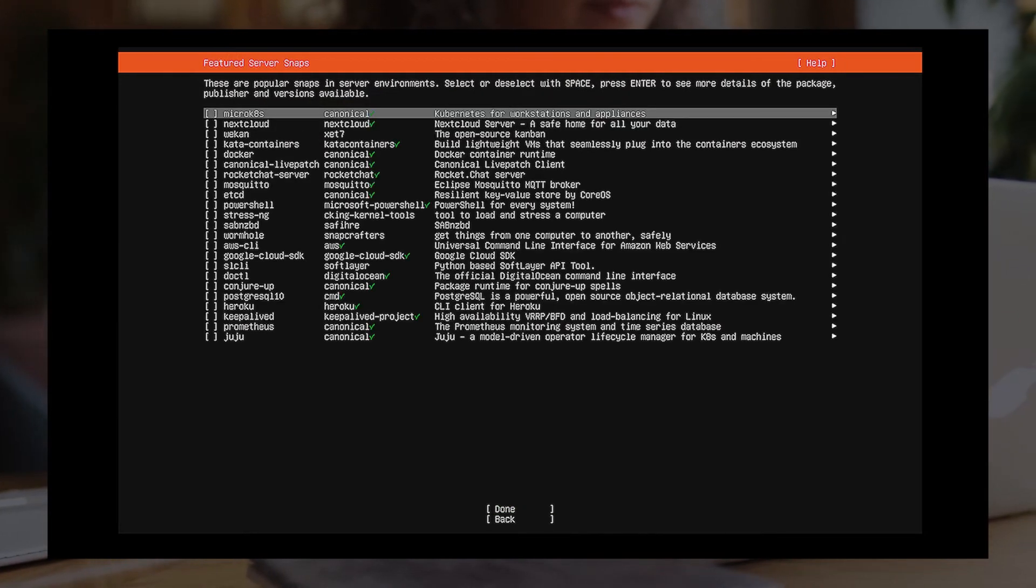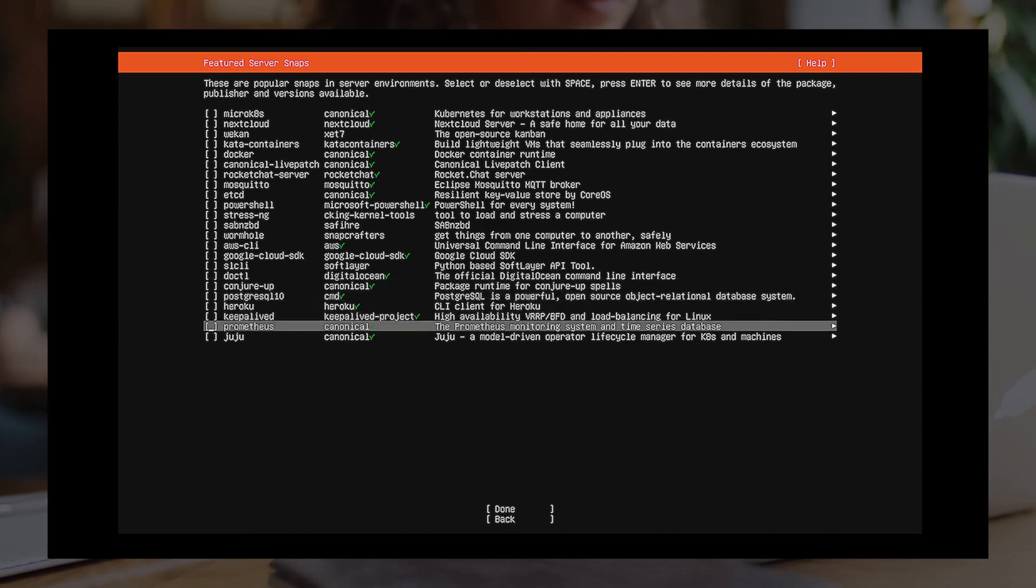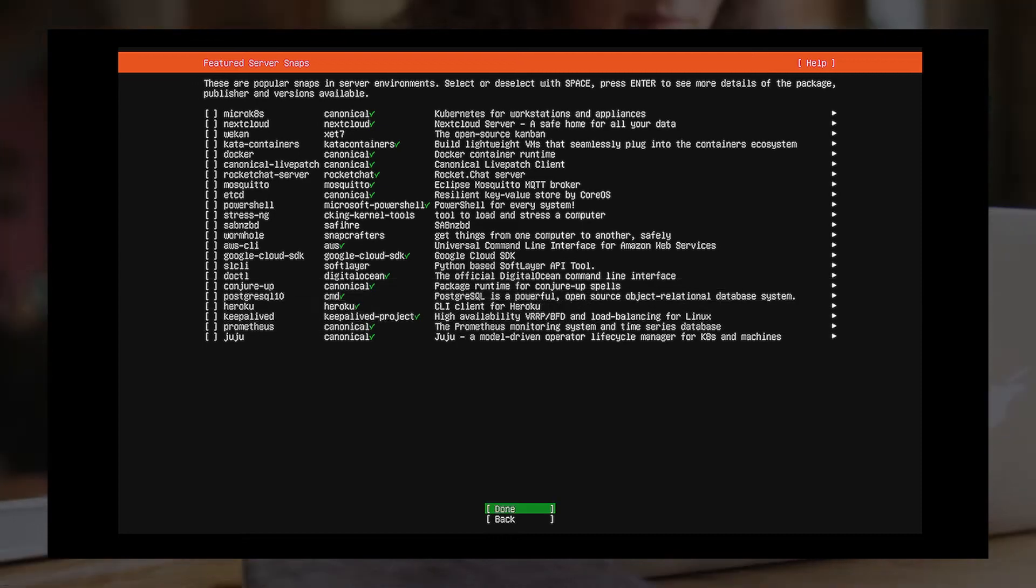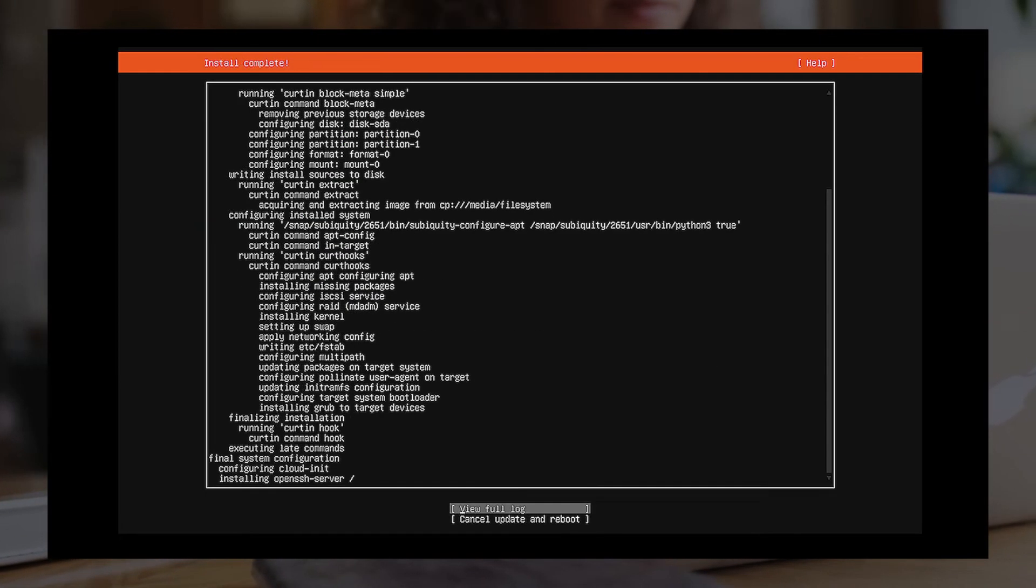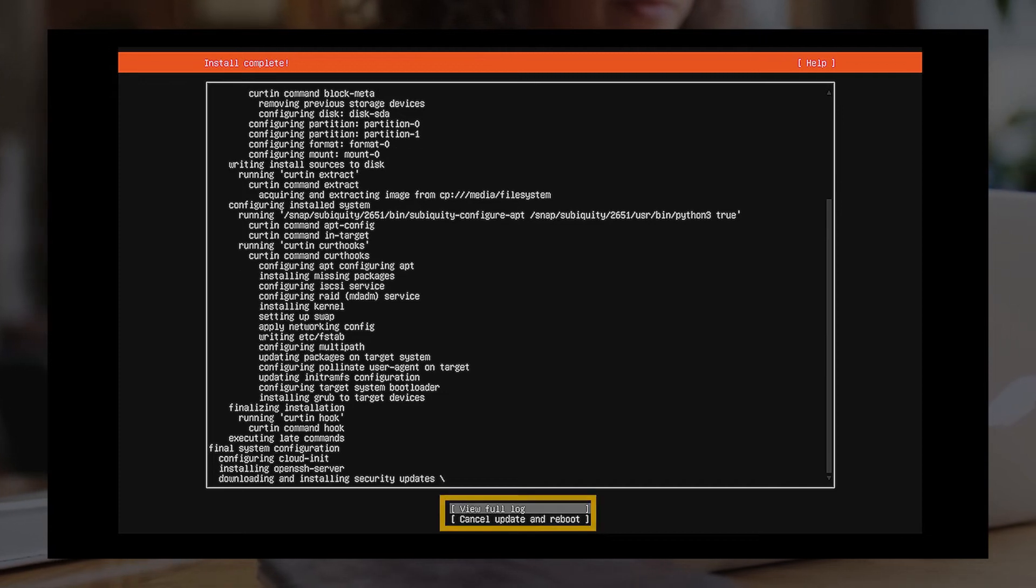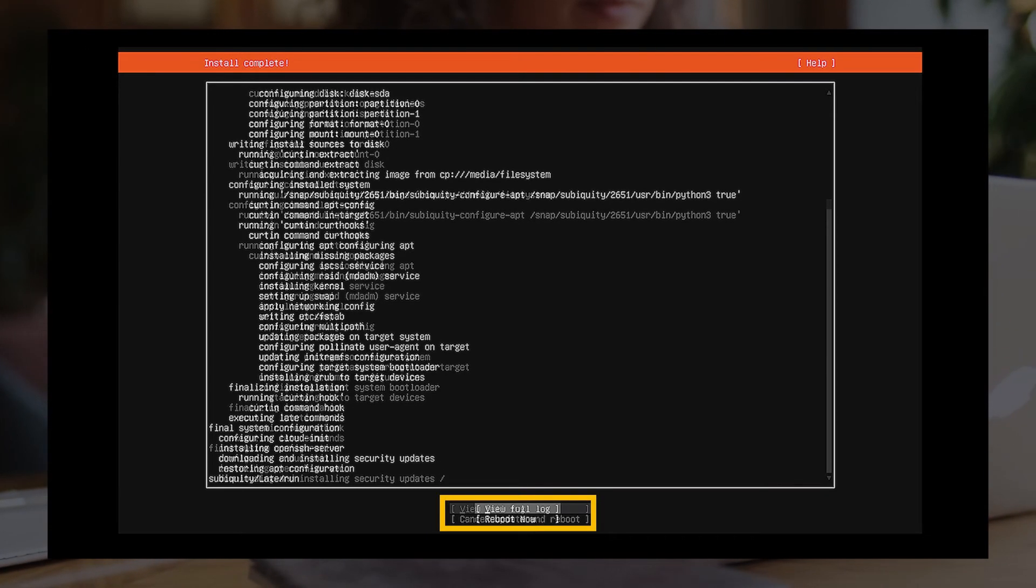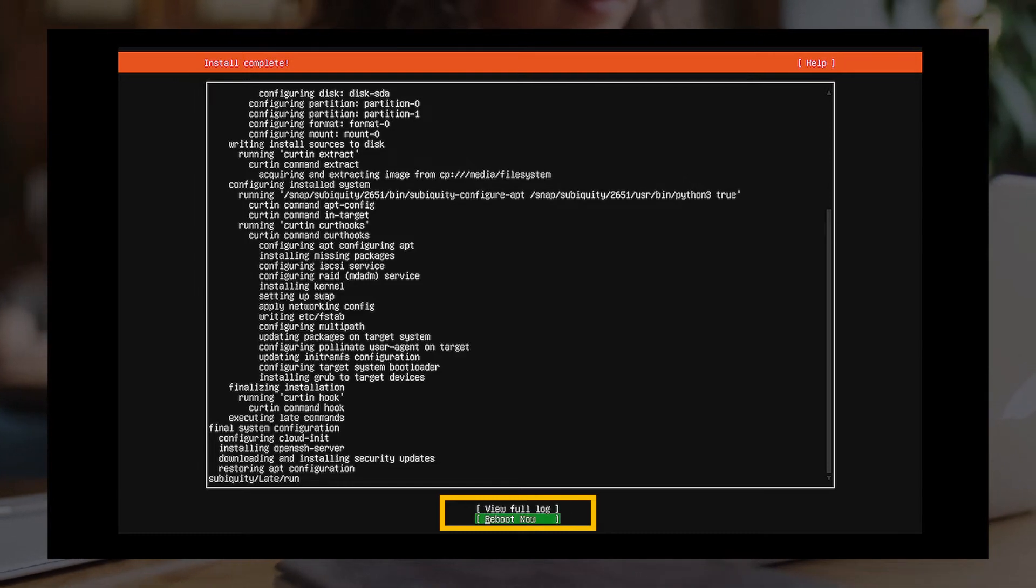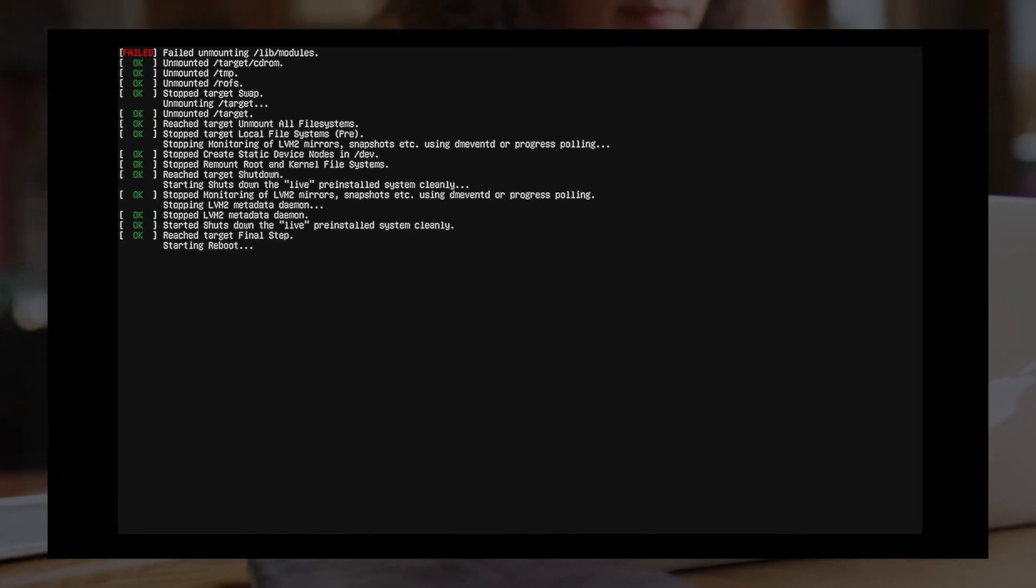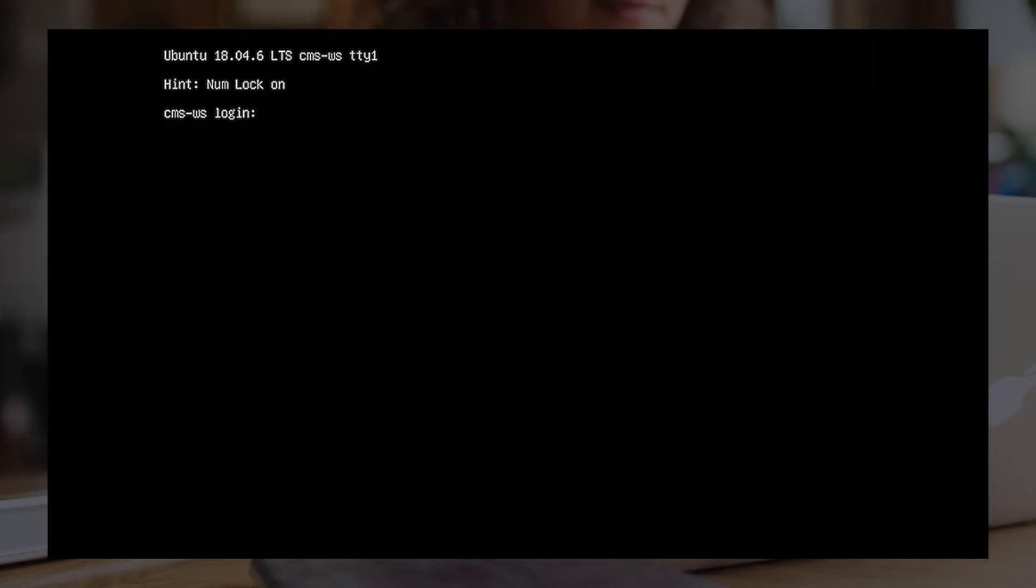Set Server Snaps. Please select or deselect snaps with space. After you complete the above configurations, the system will start to install. Please do not click Cancel Update and Reboot. The installation is completed once you see the option Reboot Now. Click Reboot Now, wait for a while, then you will see the login prompt.